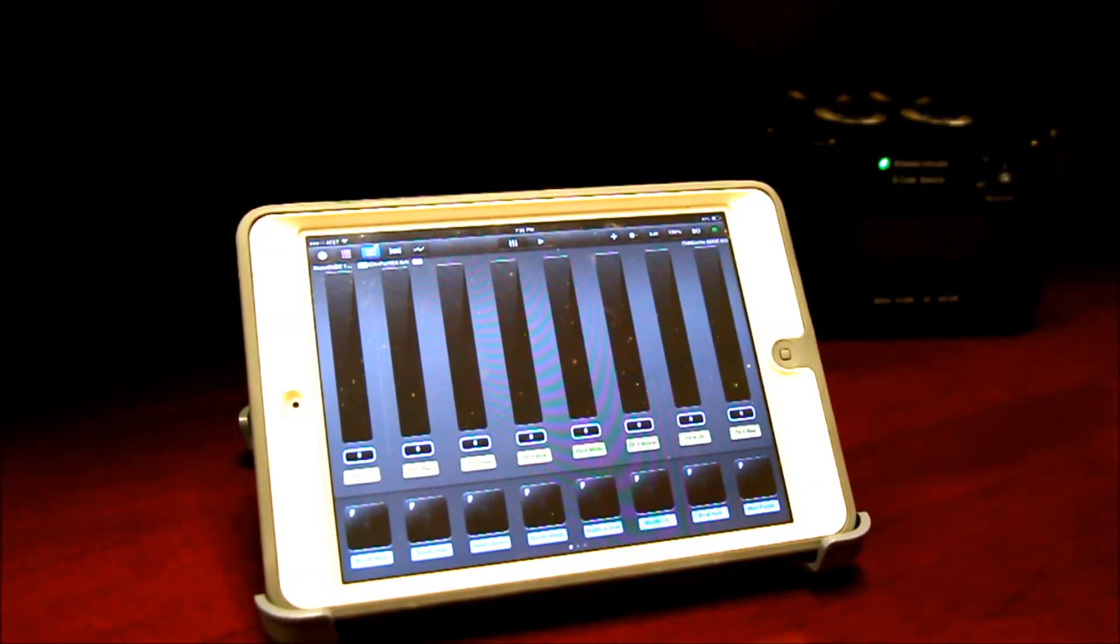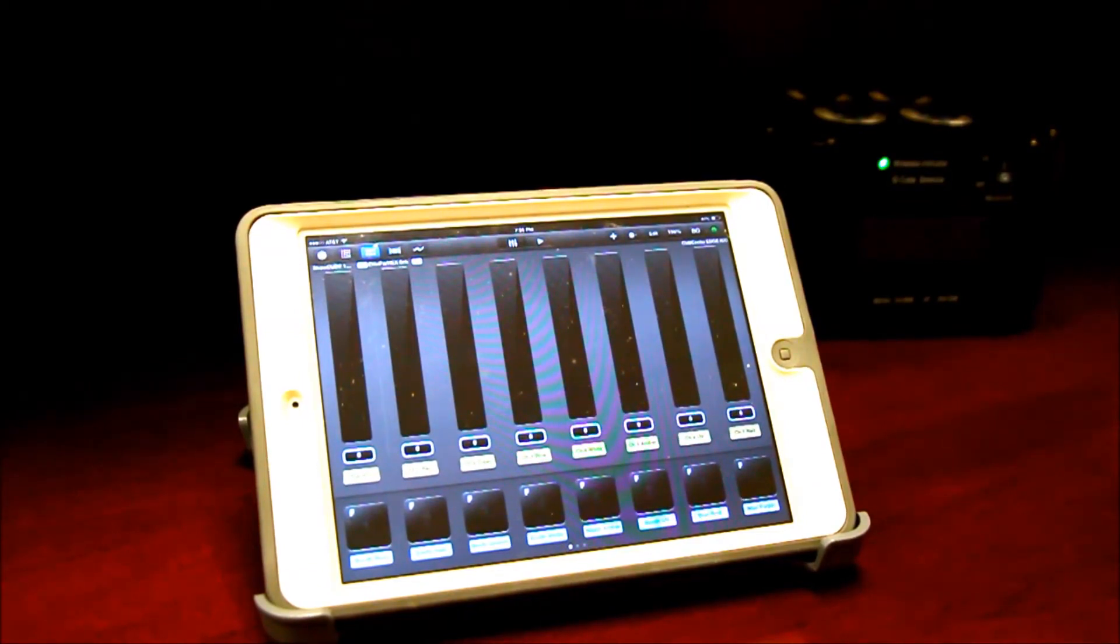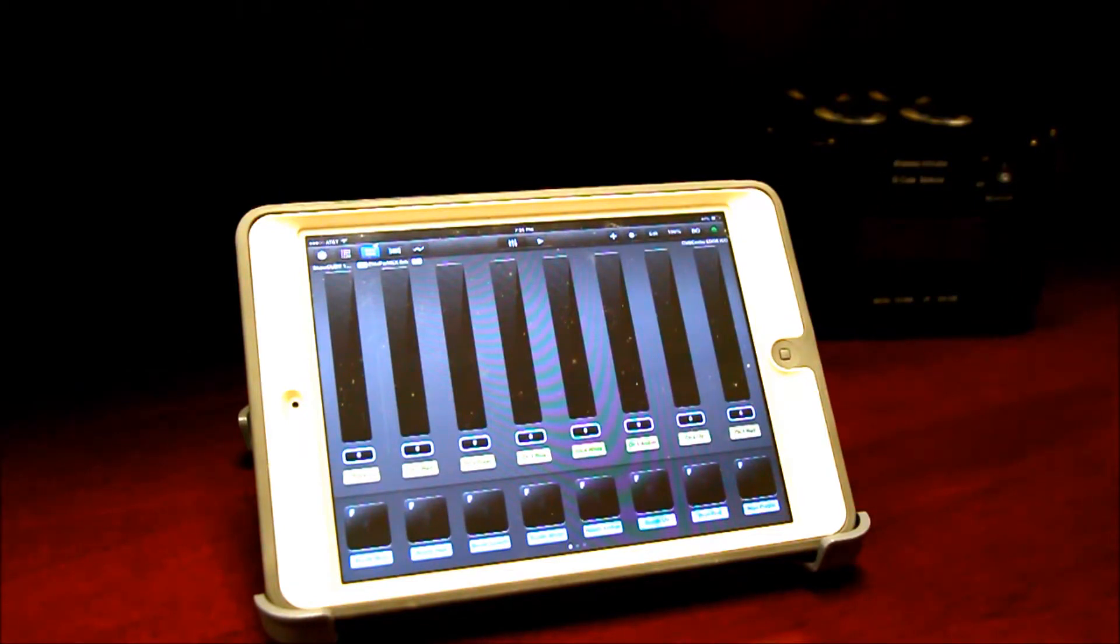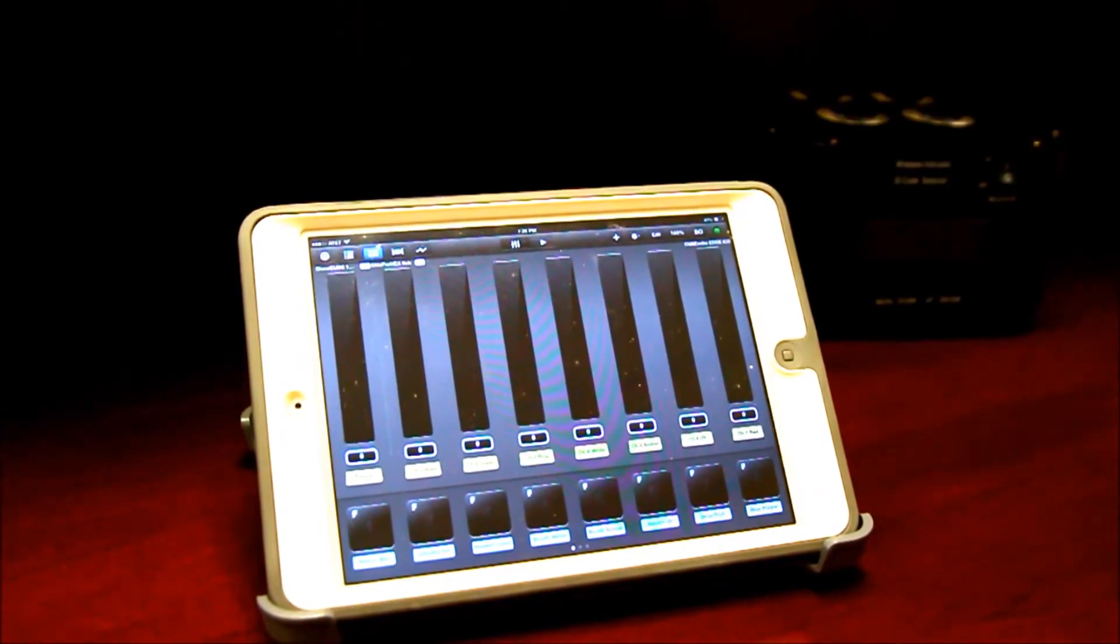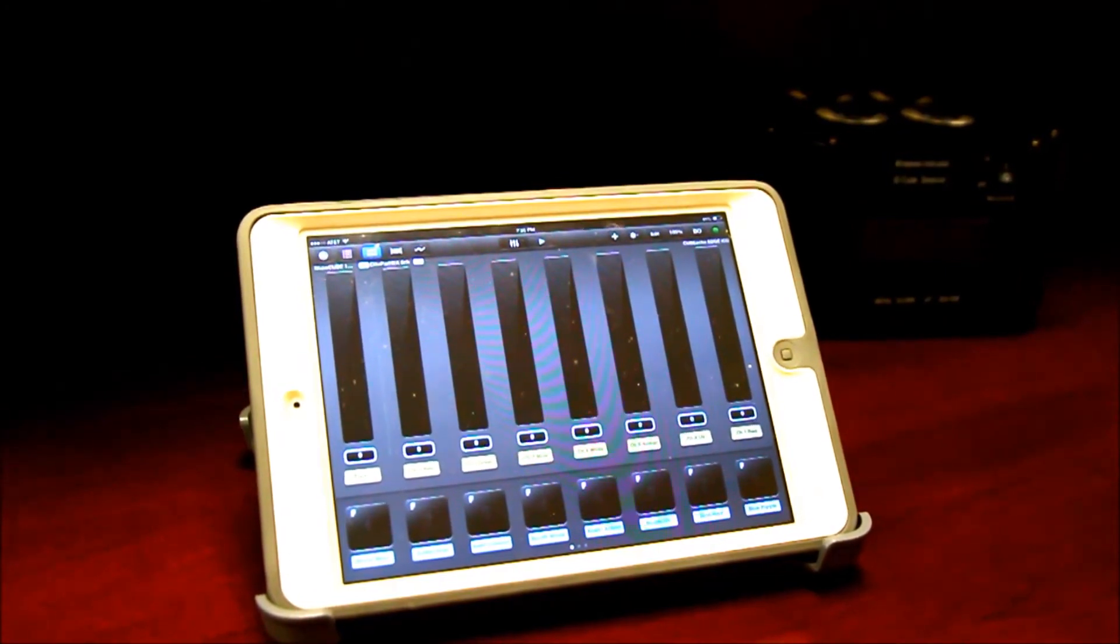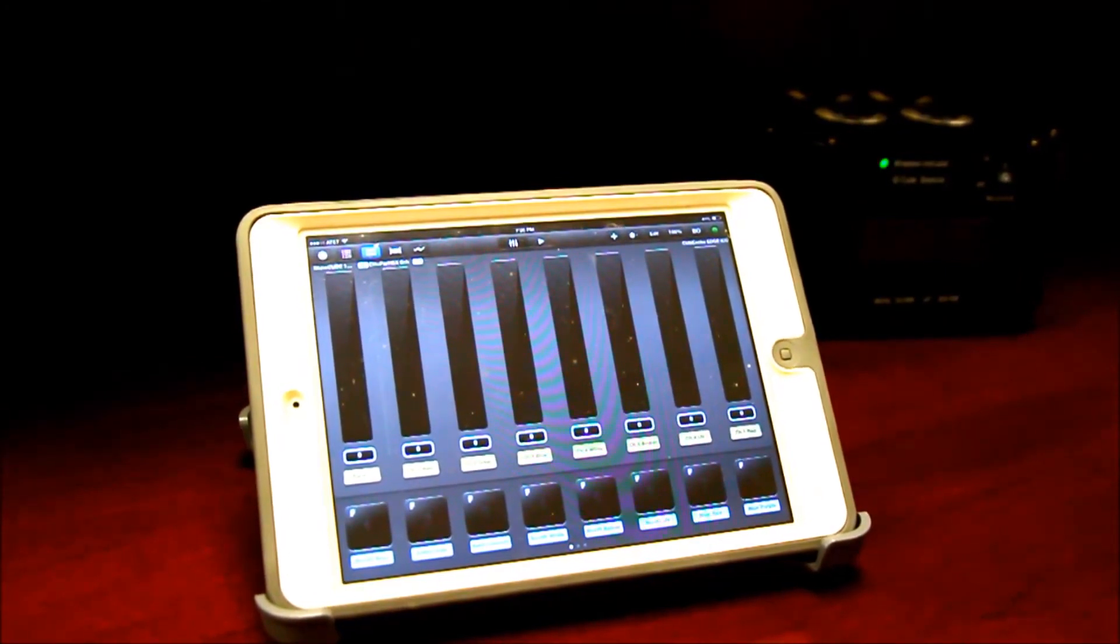The question is, how do I make a fixture file for a light that does not have the product file in the library that's built into Luminaire? So here it goes.